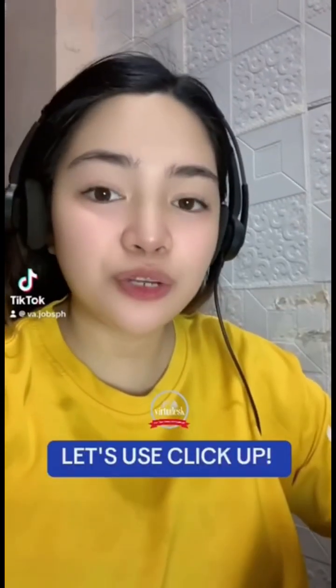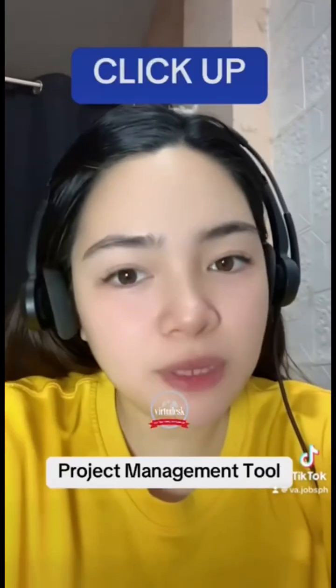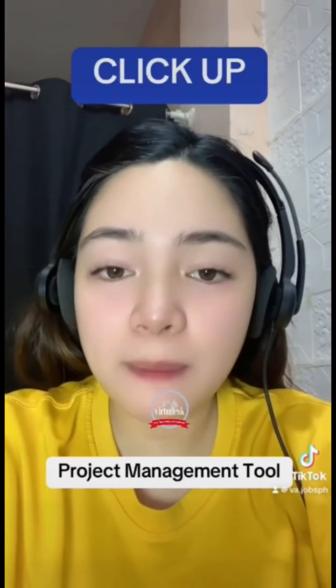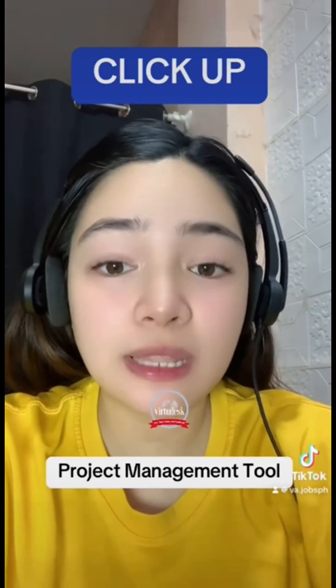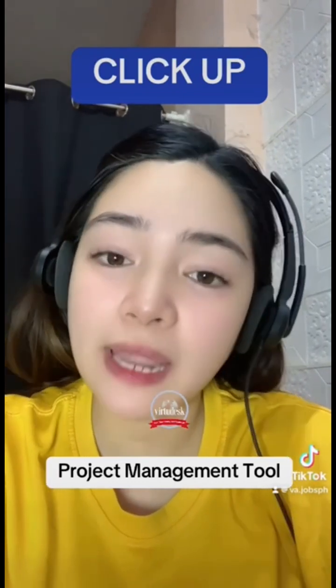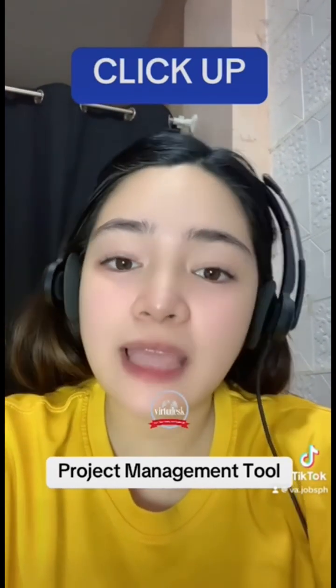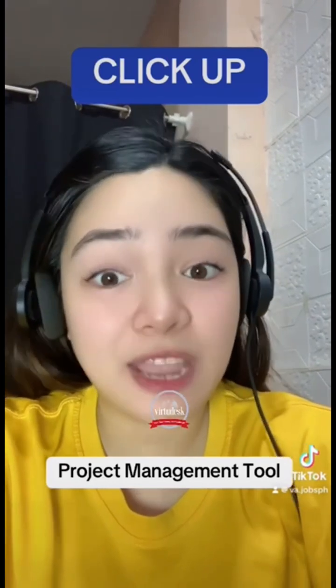Hi! Let me teach you how to use ClickUp. Before we start, let me tell you that ClickUp is a project management tool that allows you to plan projects, tasks, and responsibilities ahead of time.